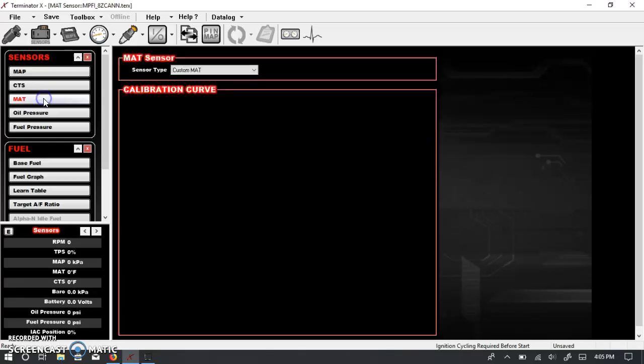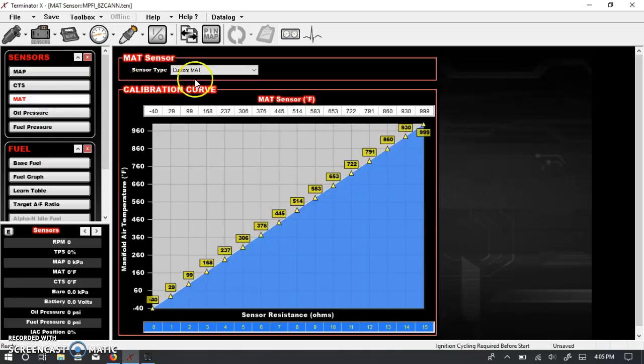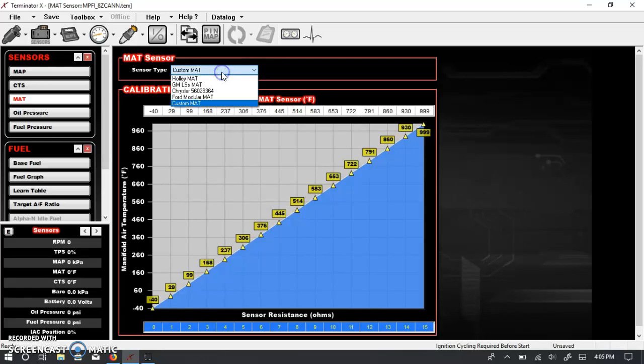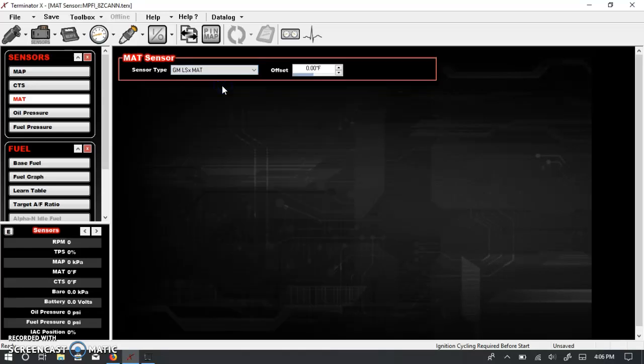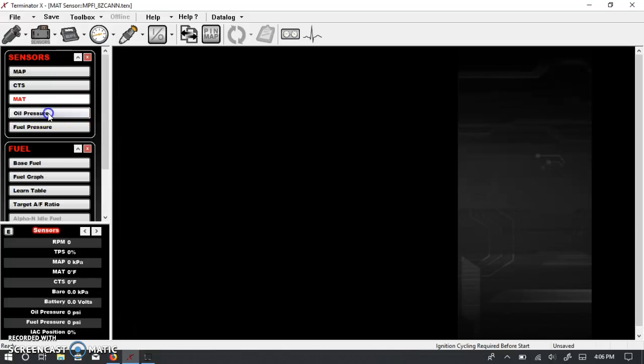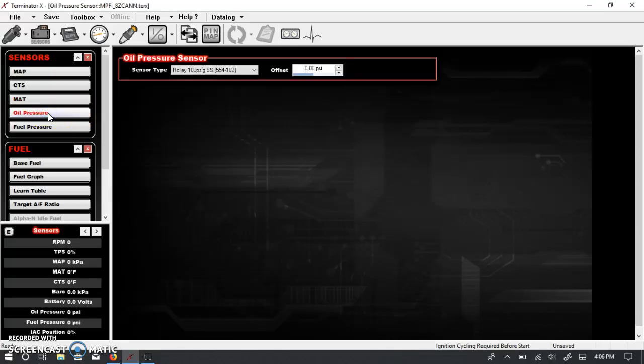So obviously, manifold air temperature also has a custom option. But I suspect most of you that are running just LS engines with the standard LS sensors, you're just going to want to pick these.